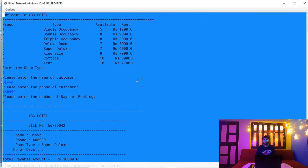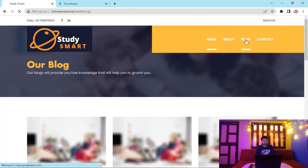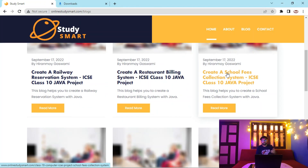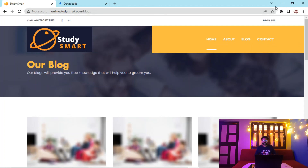To take a screenshot, process a request with customer name, phone number, and number of days, generate the bill, then press 'n' to exit. You can copy the output and paste it into your project file. If you have any questions, let me know in the comments or visit onlinestudysmart.com. The source code is also available in the blog. Please subscribe, hit the bell icon, and share topics you'd like covered. Thanks — see you in the next video!